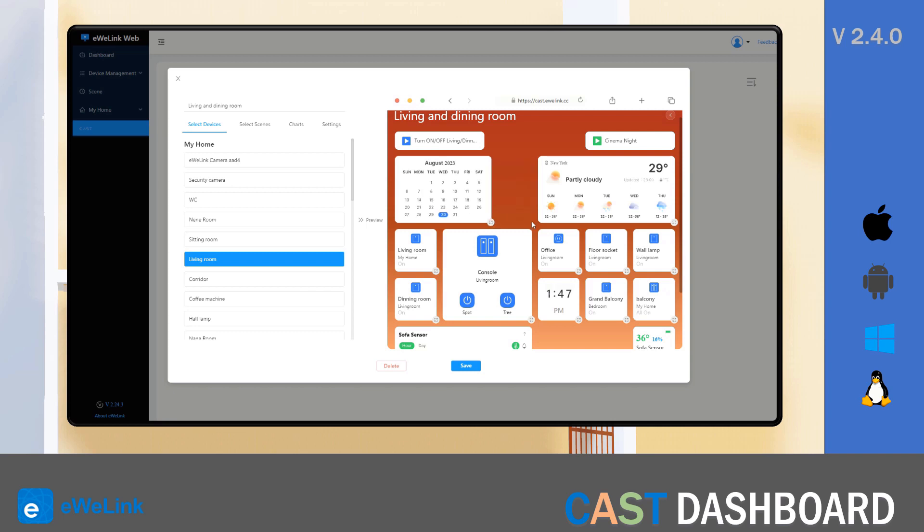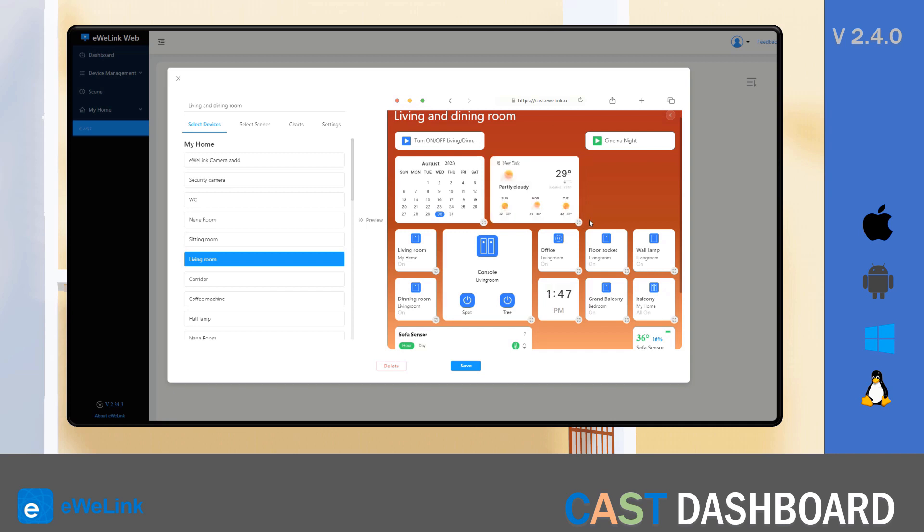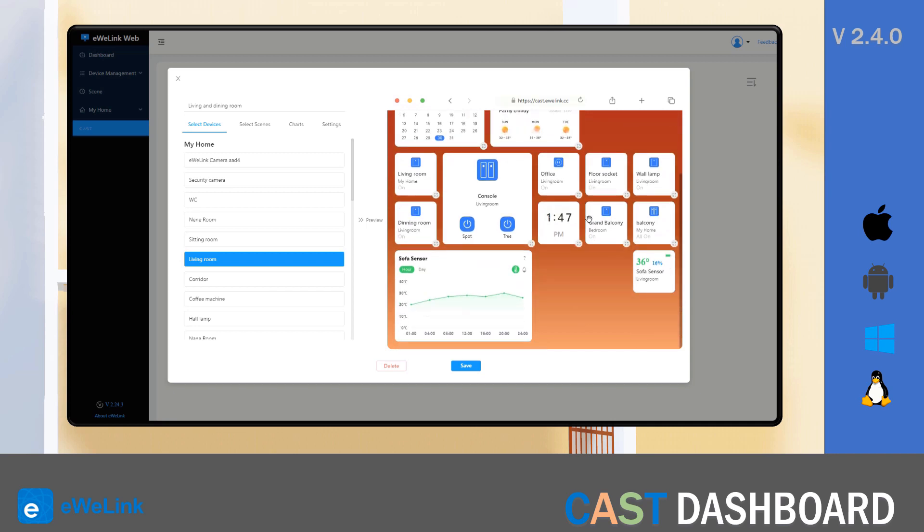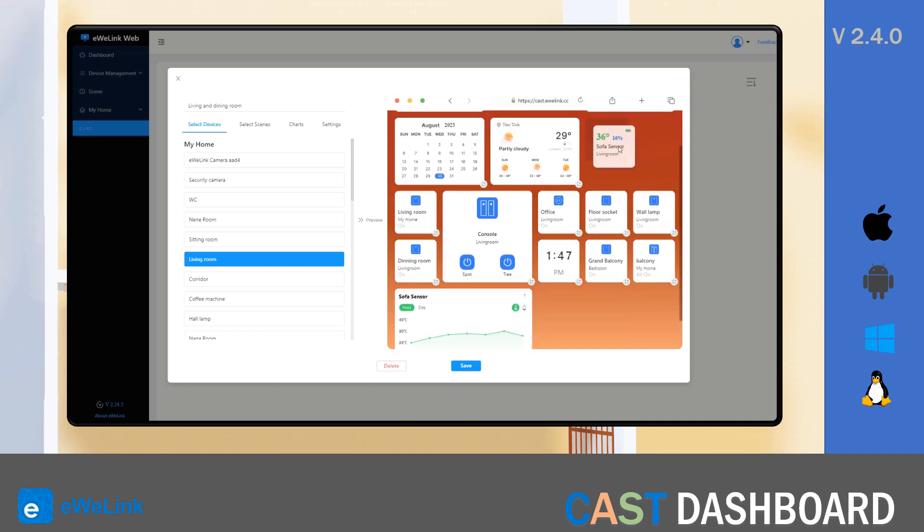You can also resize the calendar and the weather tile. You also have a clock tile now, with two sizes too.